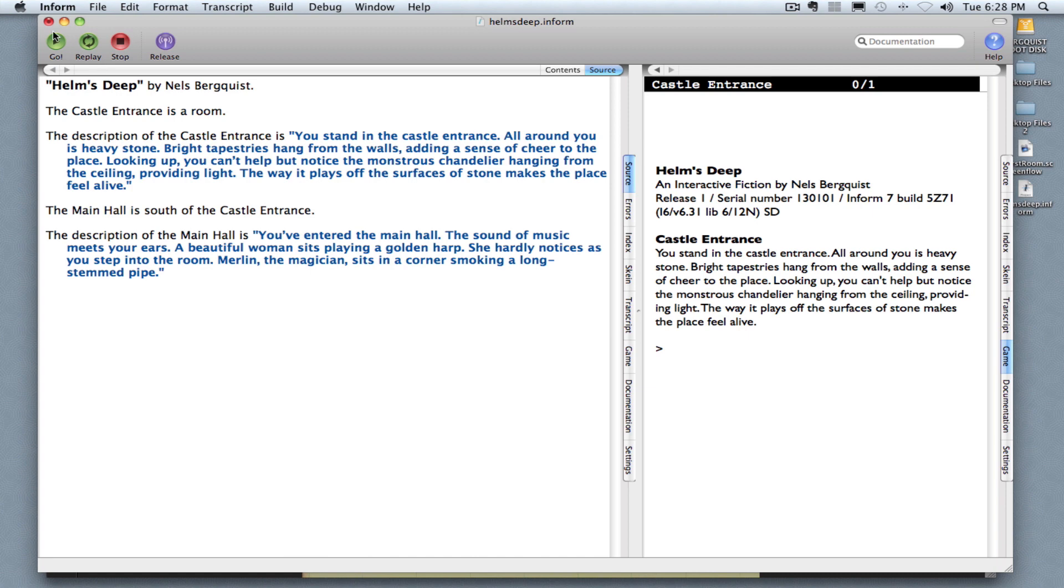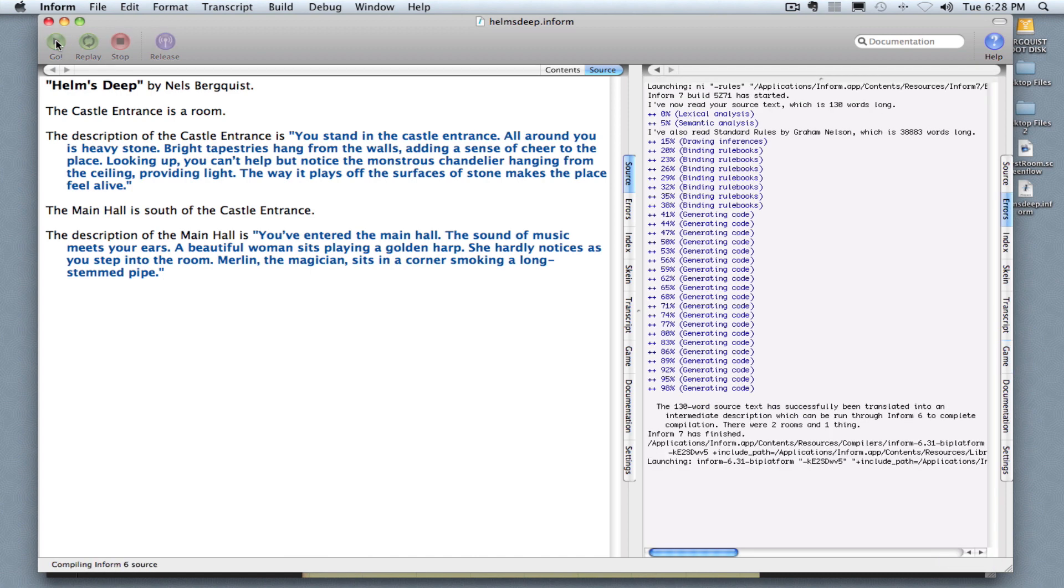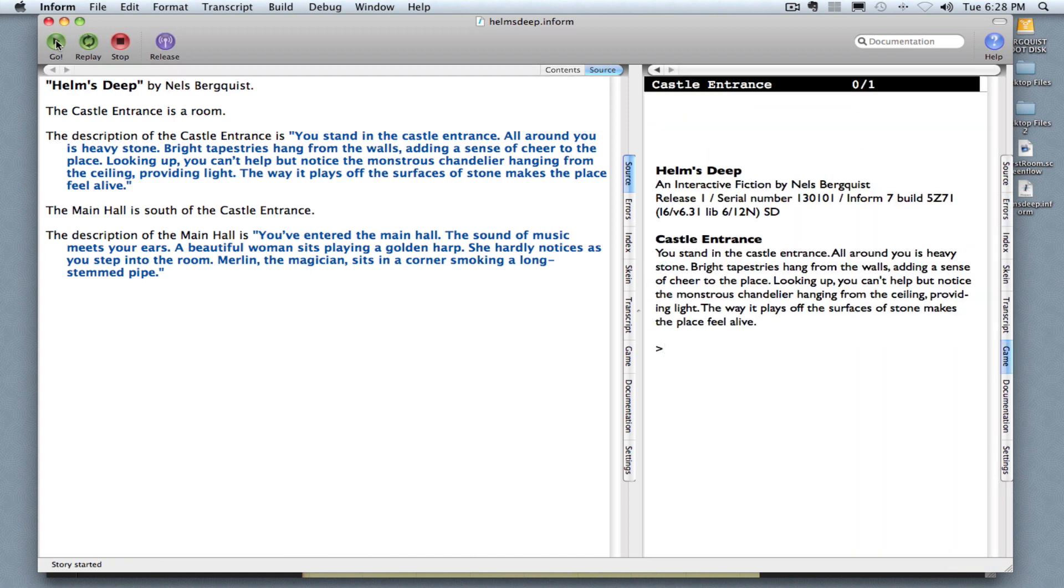Now if I click go and Inform compiles the code, I have a problem because the reader has no idea, the player has no idea, that there is a room that exists to the south of the castle entrance. I need to let them know that.